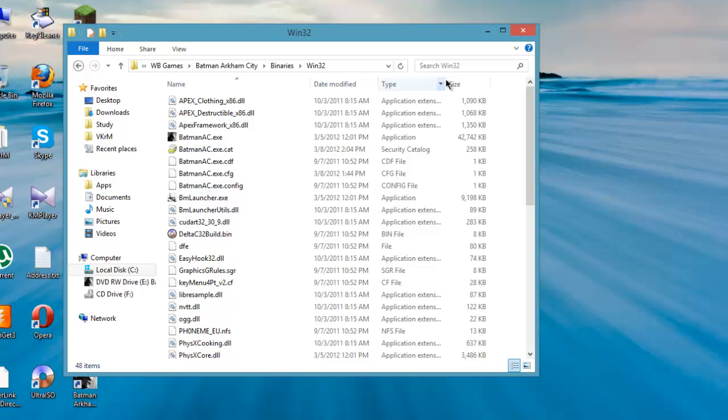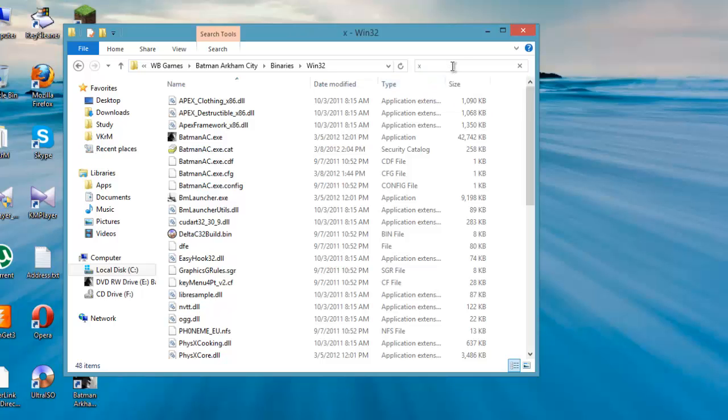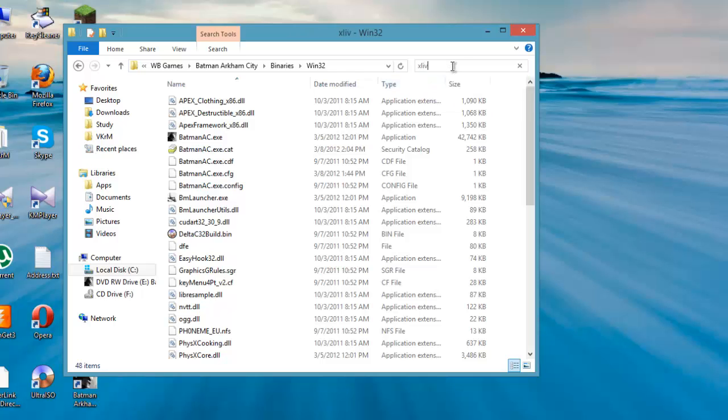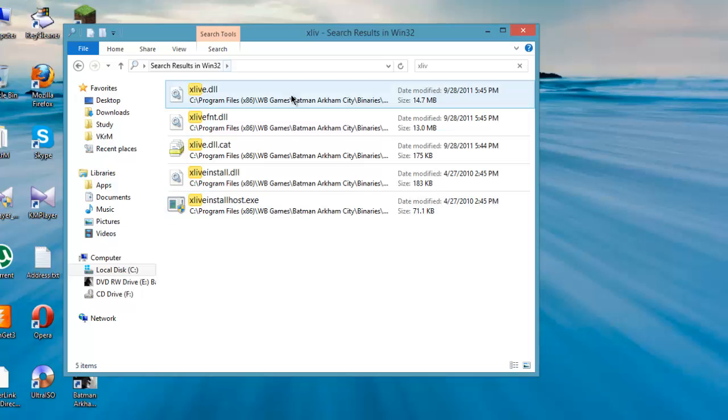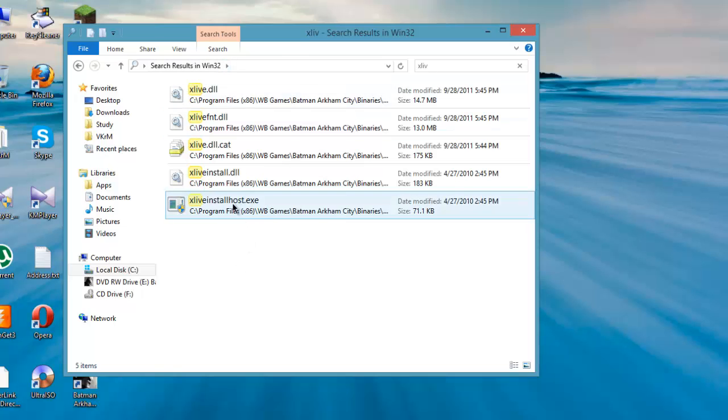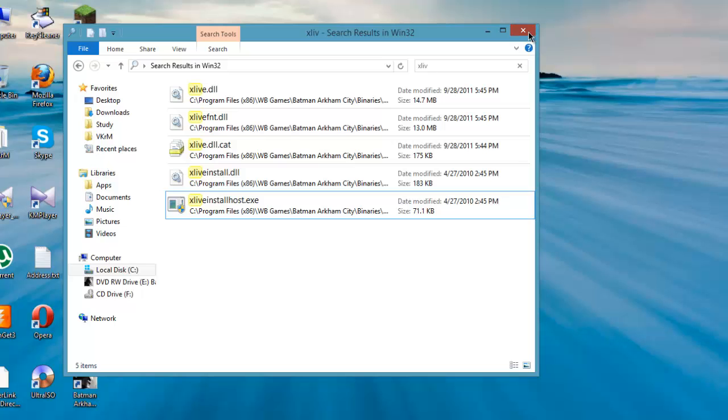In binaries, there's Win32. You have to paste it there—I've already done it. Then find the X-Live installer host exe. You need to change the compatibility settings to Windows 7 and give it administrator level.